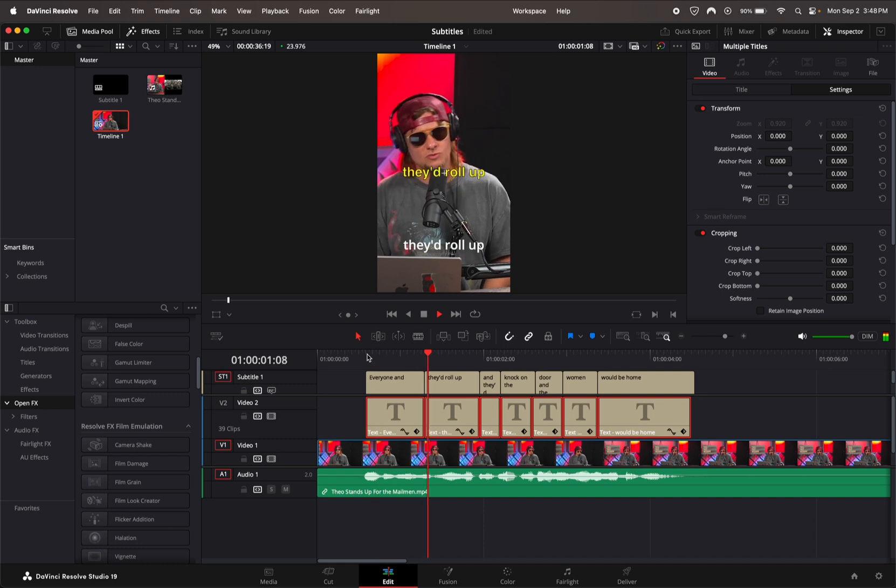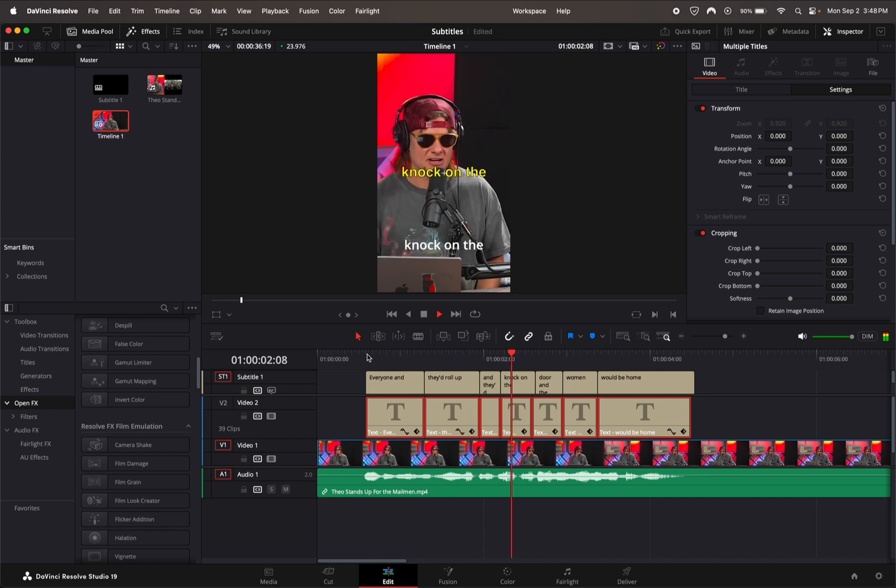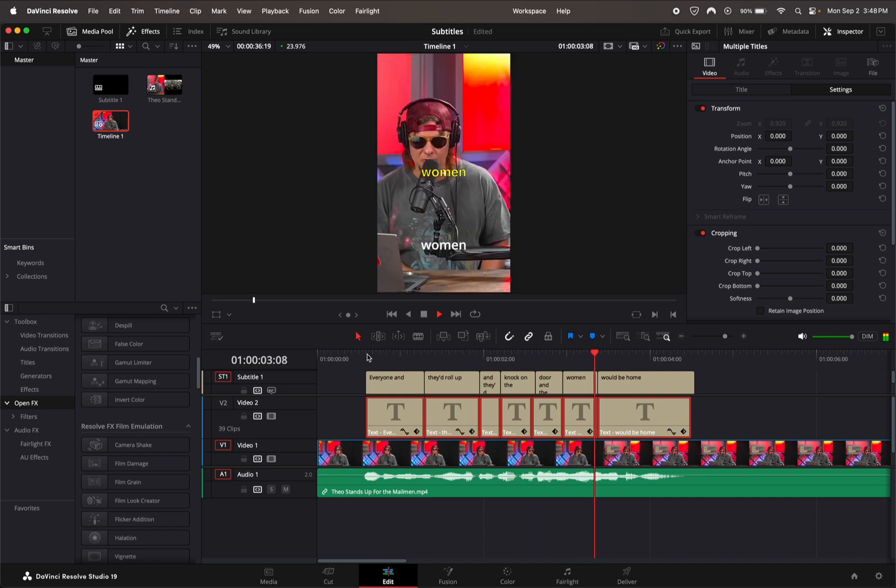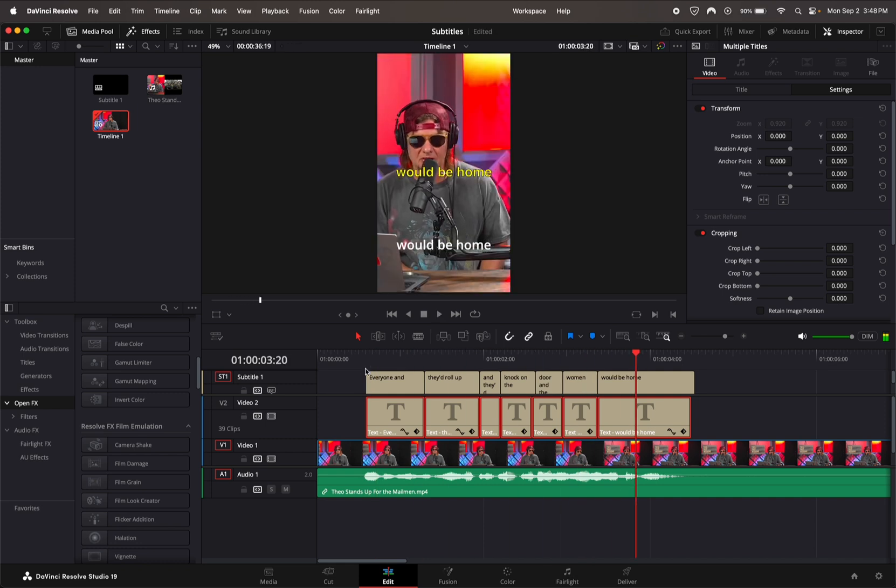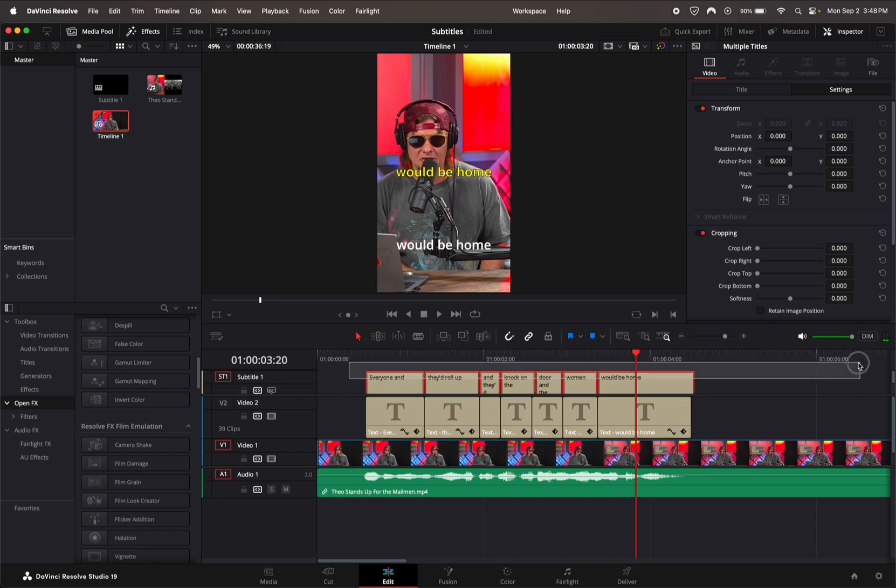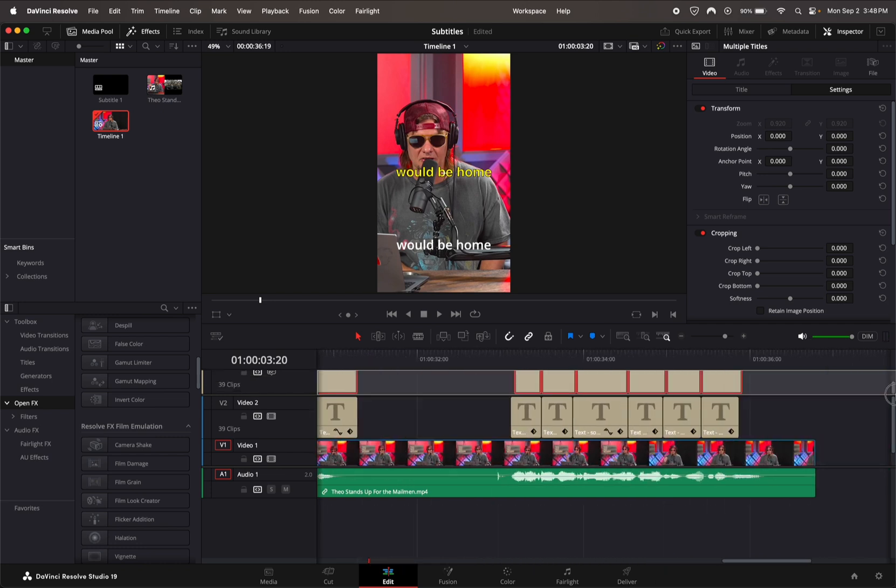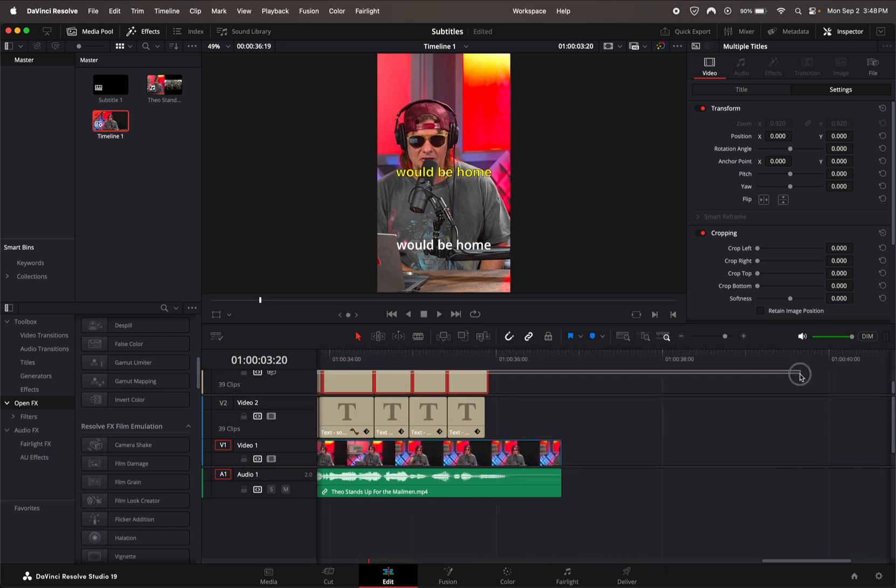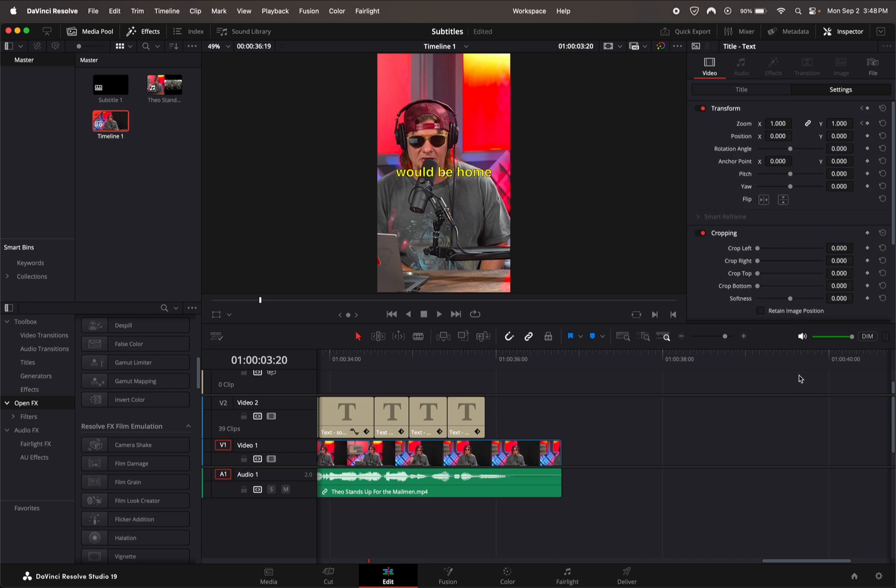You can go ahead and see all of them have that little animation when they come up. Now you're going to want to make sure you delete your original subtitles because you don't really need them anymore.